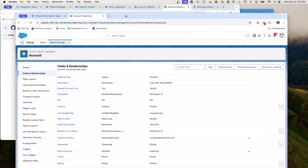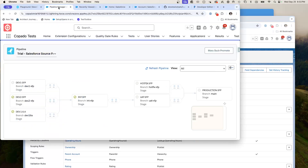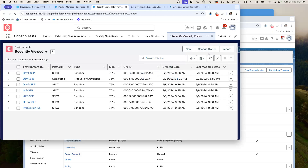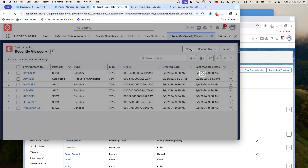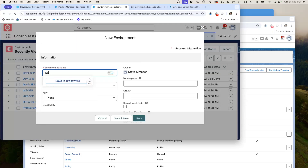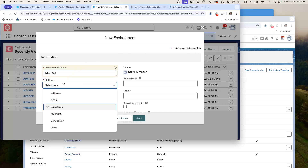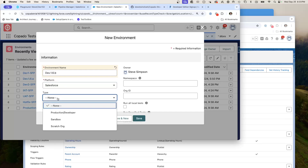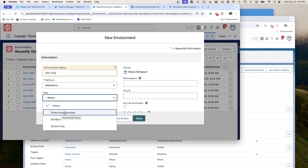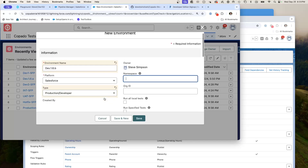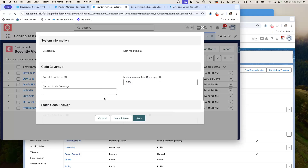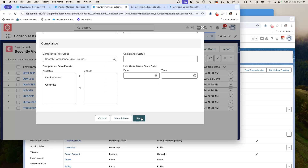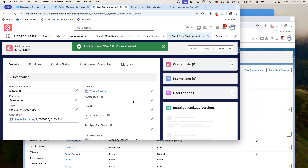We want to add this dev 1.6b into the pipeline. Step one is to create a new environment. This is going to be dev.1.6.b. It's the Salesforce platform, not SFDX — because we created it as a developer environment, it's this selection. No namespace, no org. We can leave everything else alone and hit save. We have just created a new environment.